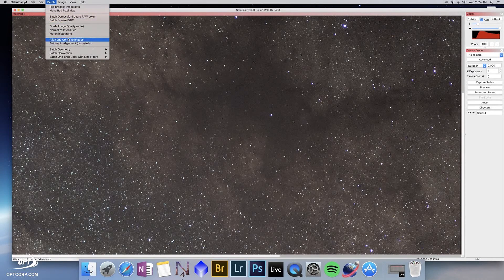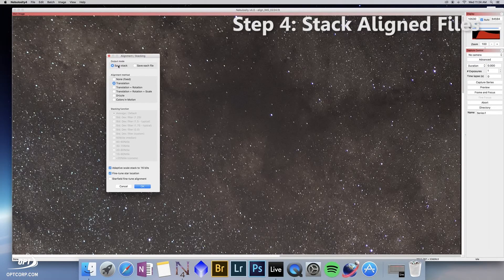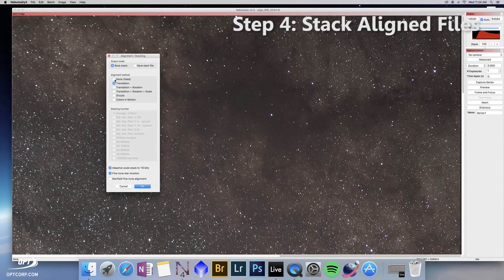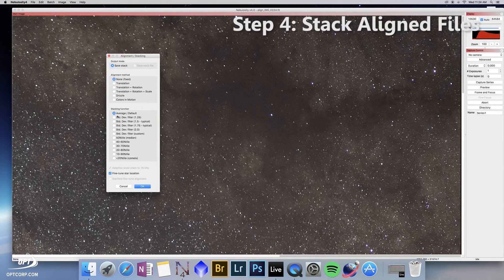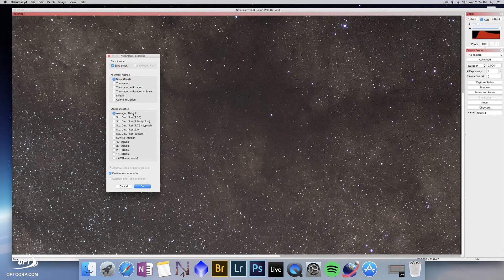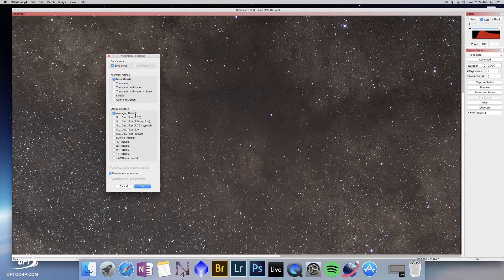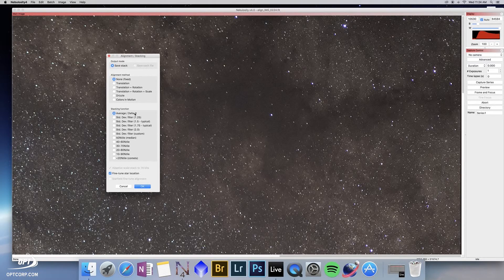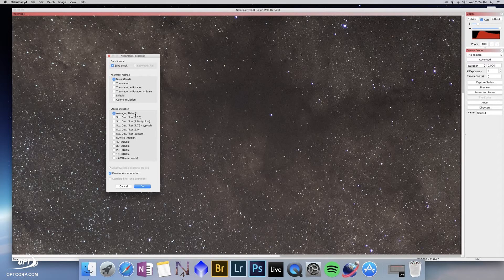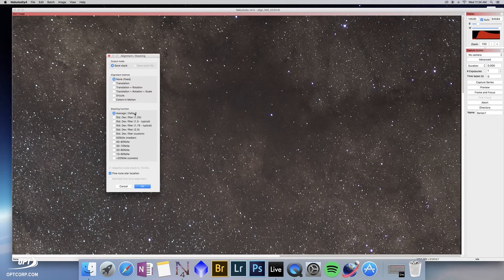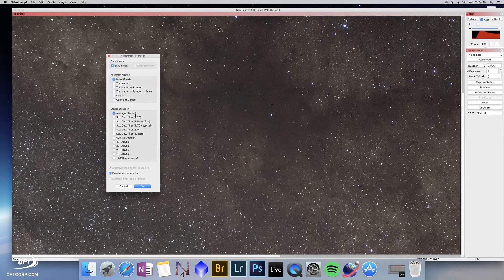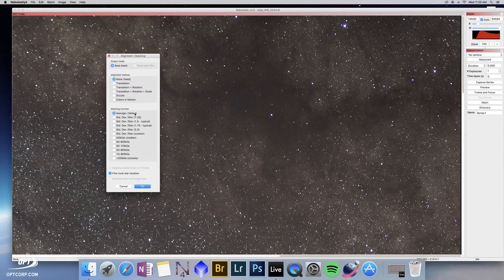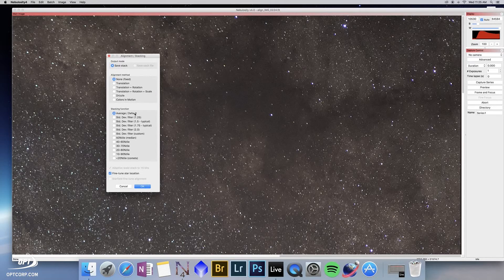go to align and combine images. In this case we want to save stack and set alignment method to none. This now opens up a whole new window of stacking functions. Average is the simplest where it takes the average value of every frame and stacks it together and assigns the average value to that pixel. But as you saw with that satellite track, you don't necessarily want that. What that will do is it will take every image, average them together. The satellite track will get fainter and closer to the average value, but it will still be in there. When you post process, you're going to see that satellite still in your image.